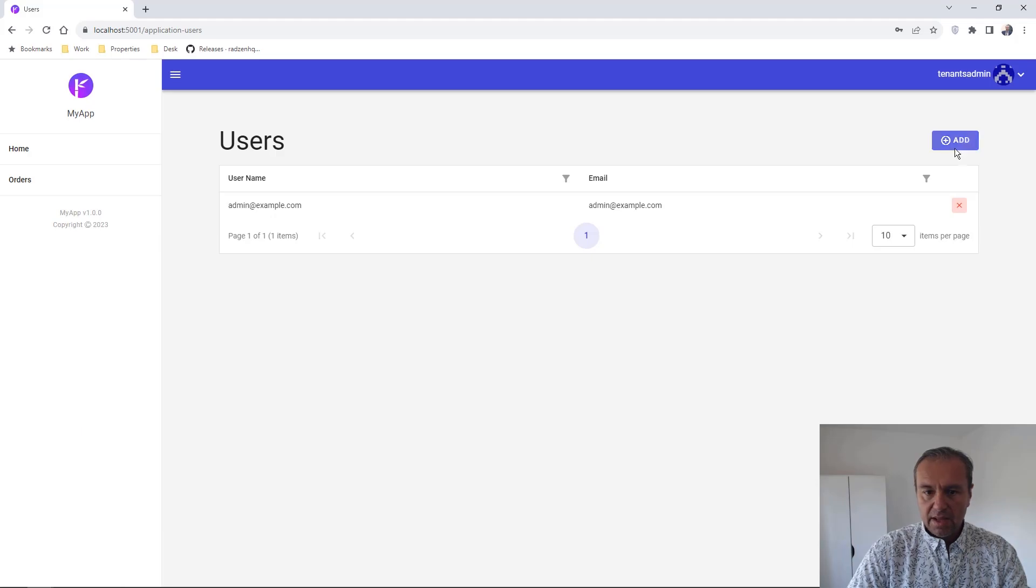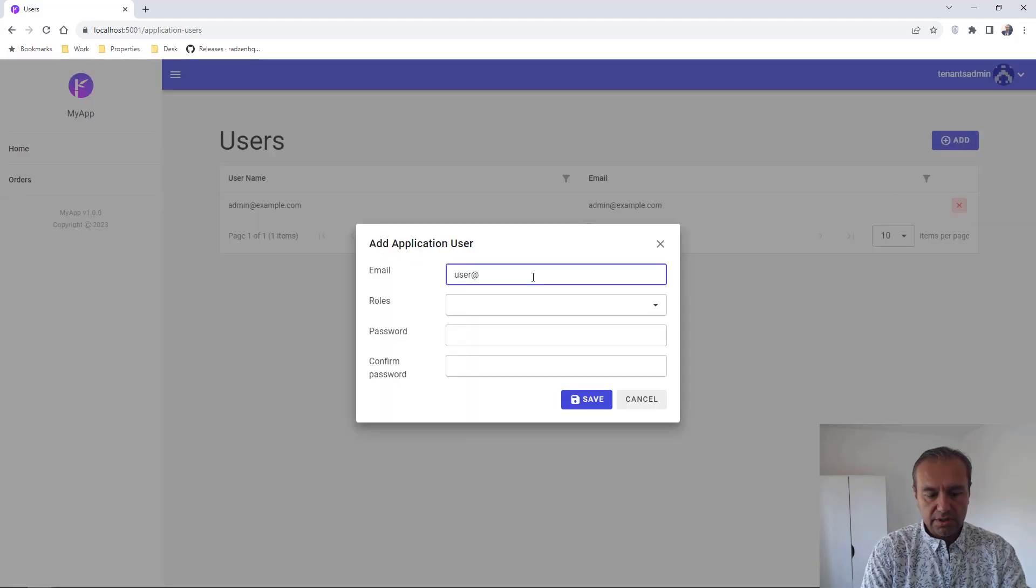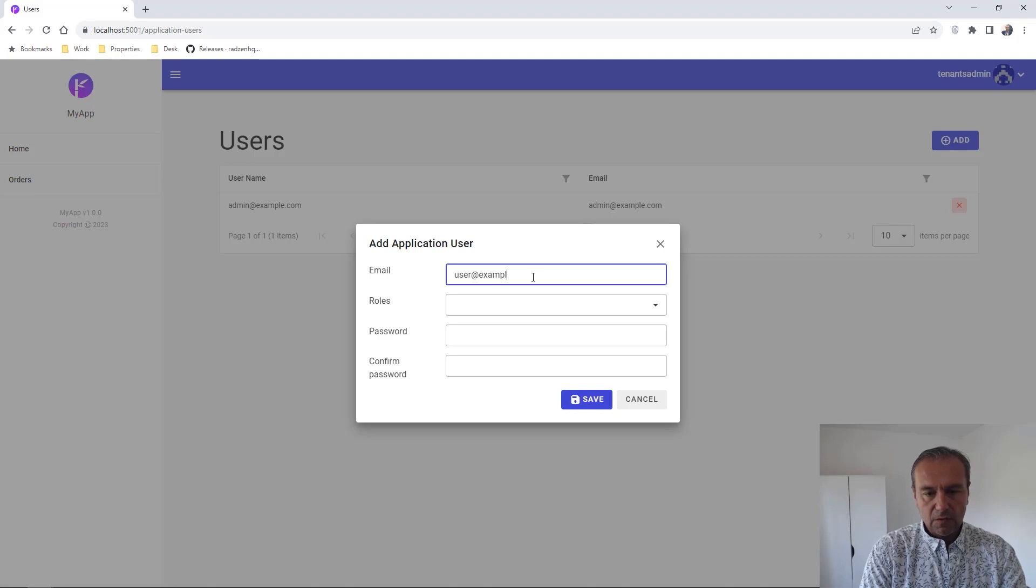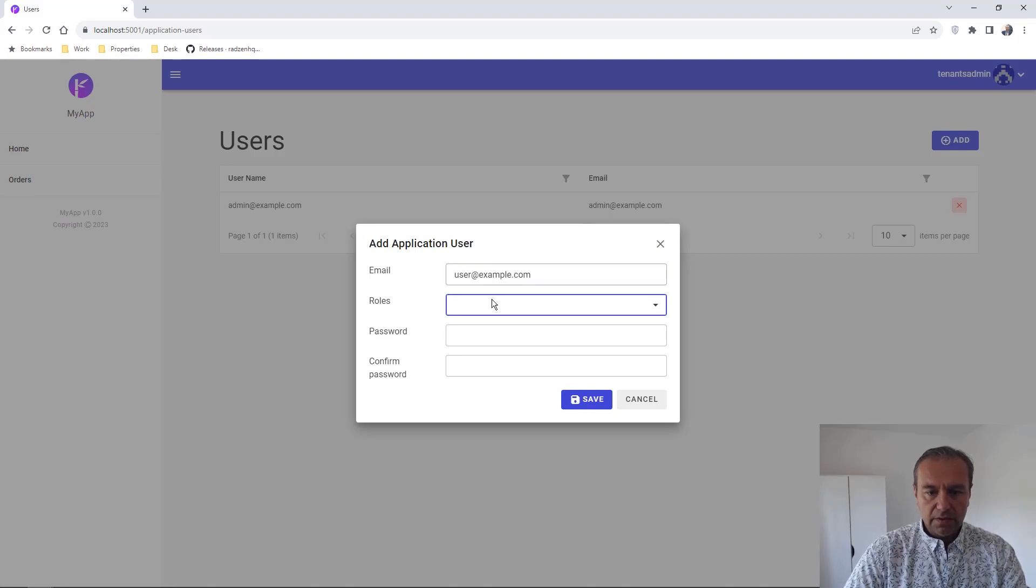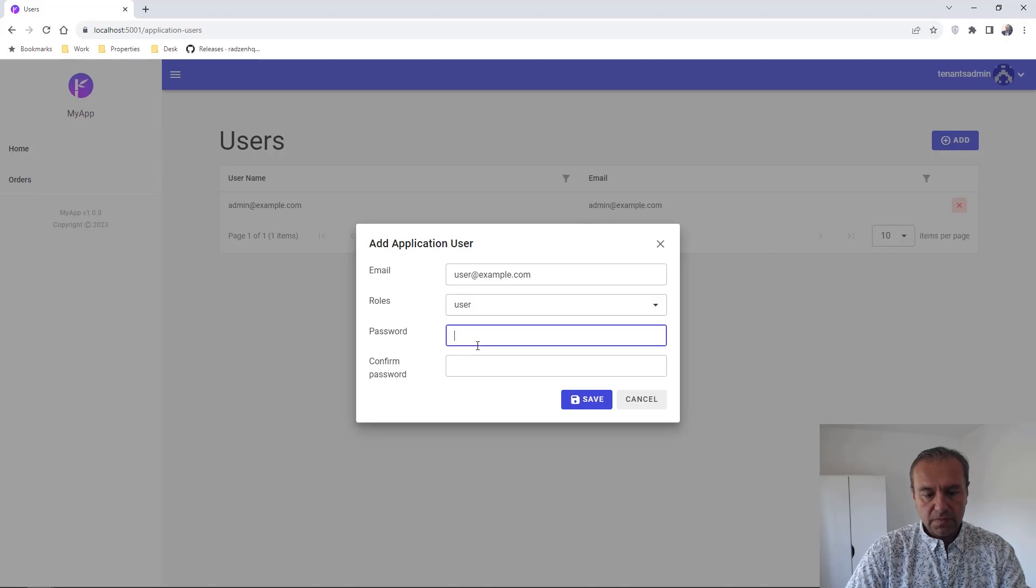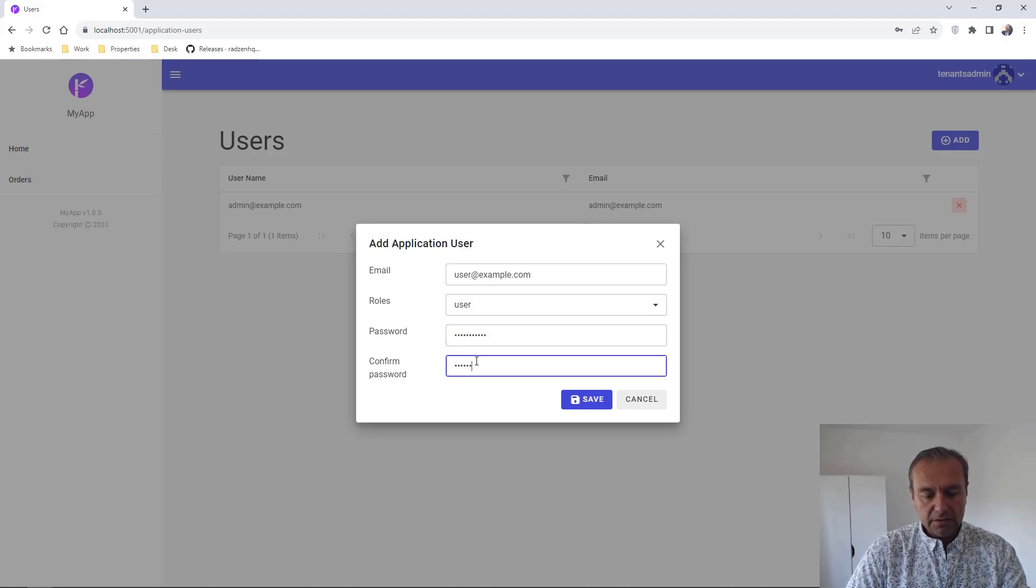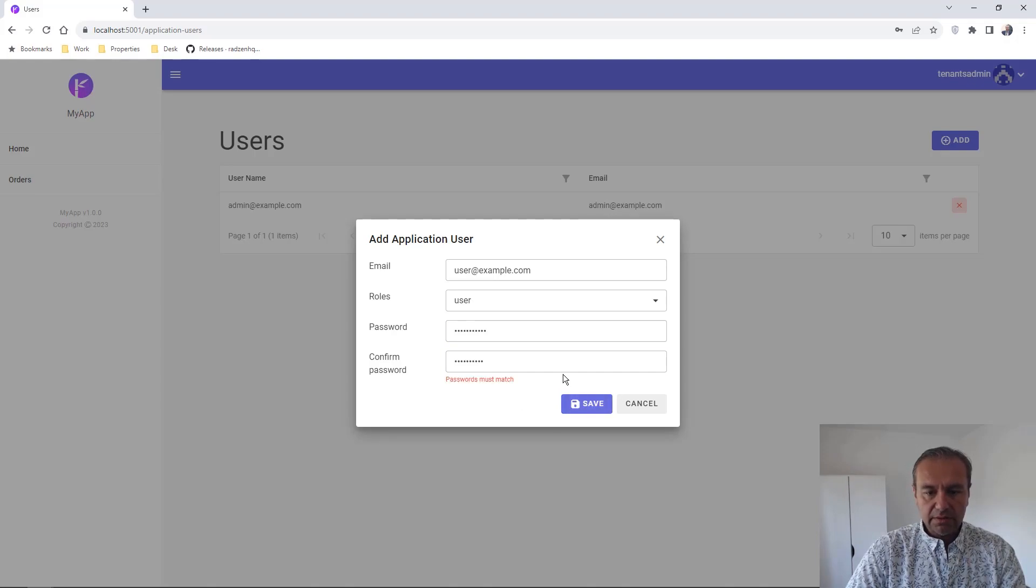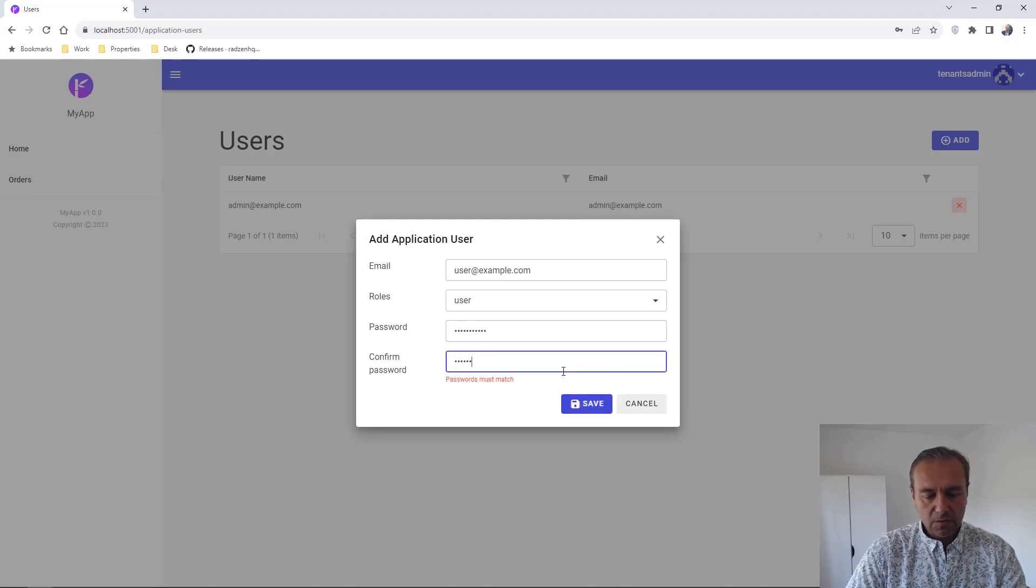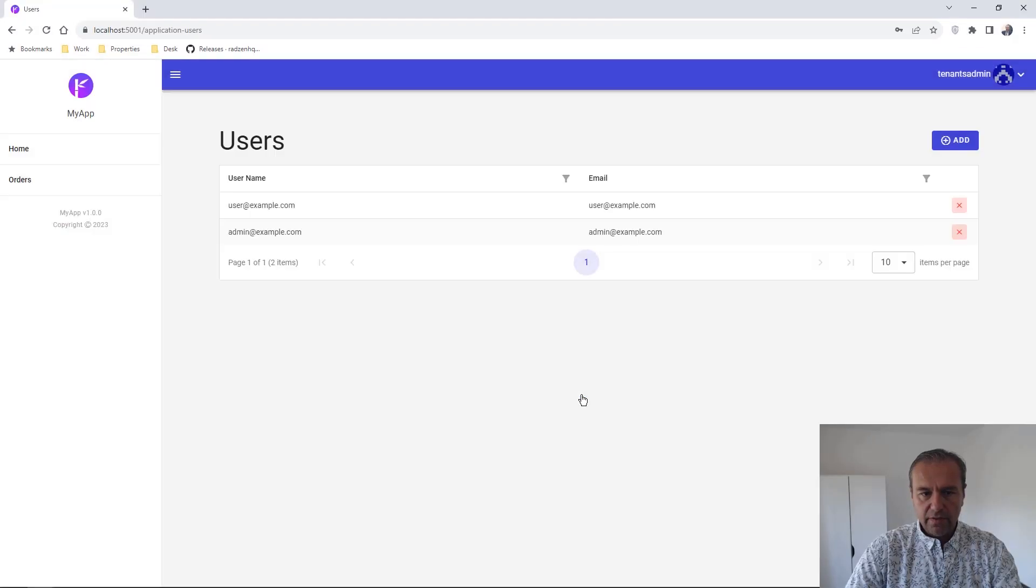And I'm going to add user associated with user row. And again, this will be for tenant1. Oops, I didn't match the password. I'm going to save.